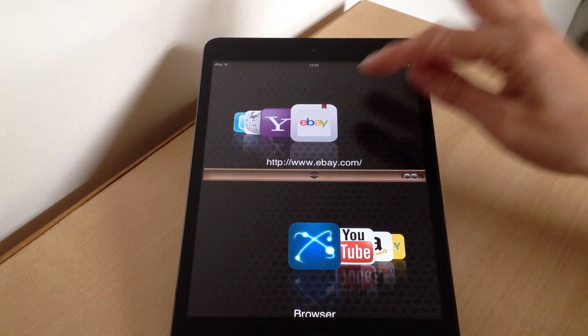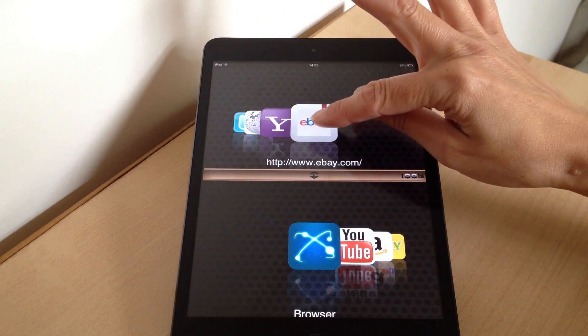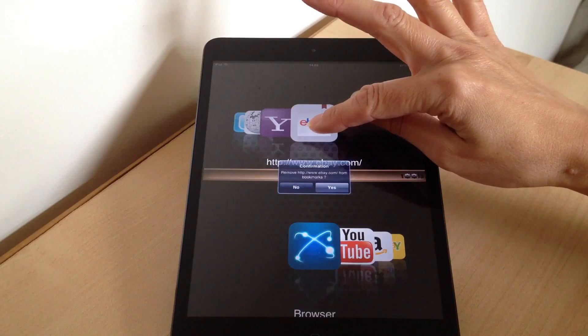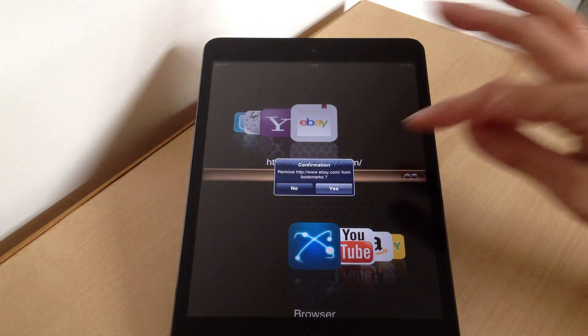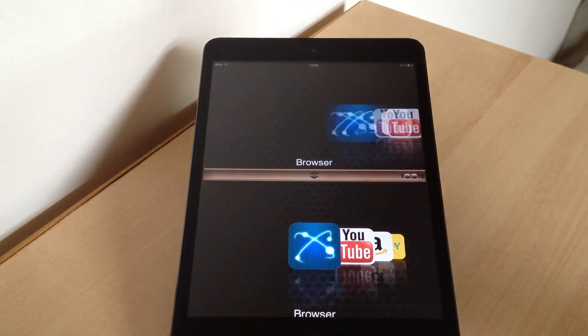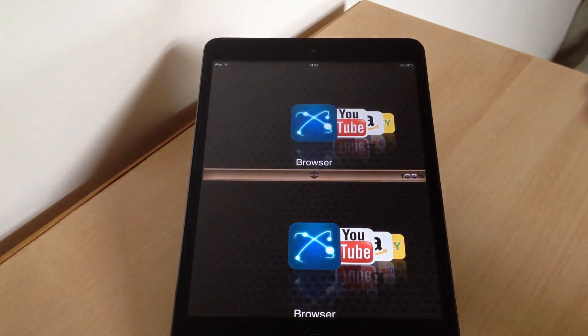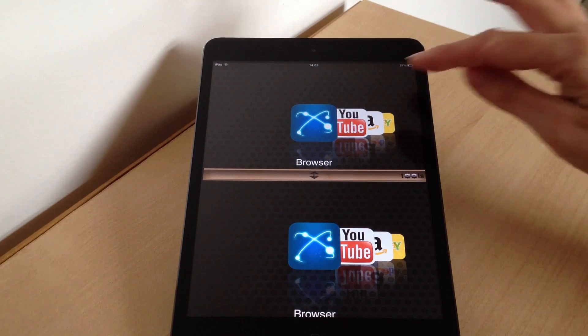If you want to get rid of an icon, you just tap and hold it like so, it'll ask if you want to remove it, you press yes and it's all removed for you.